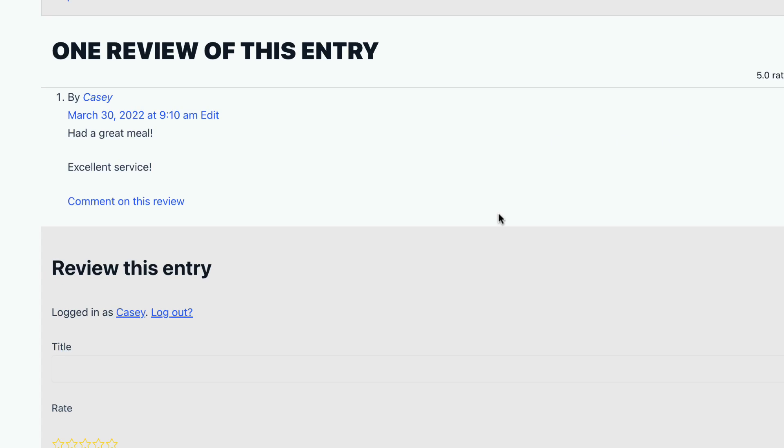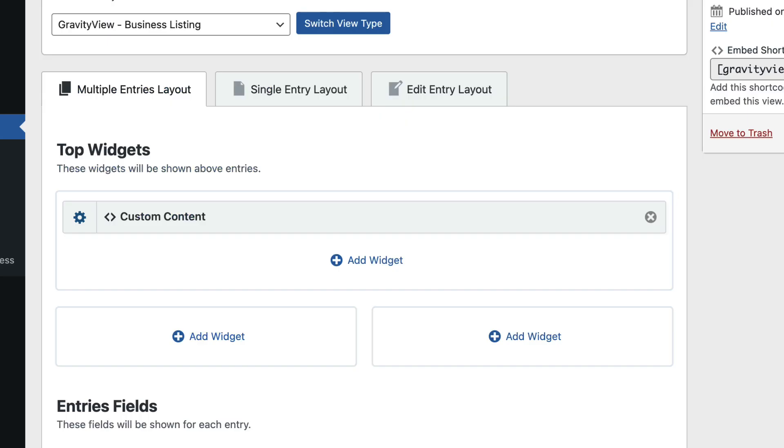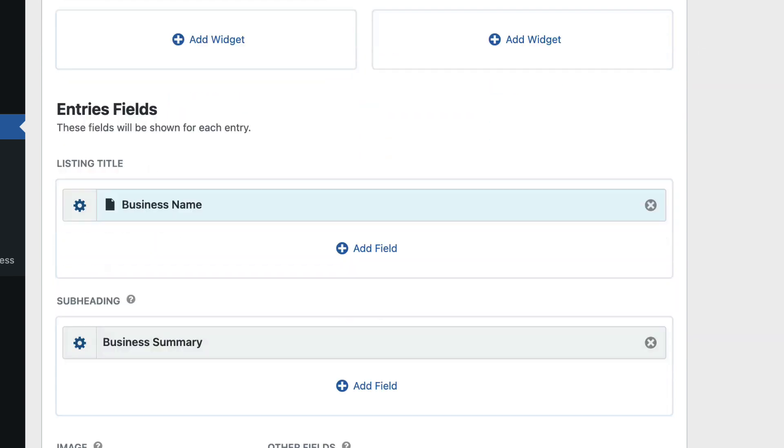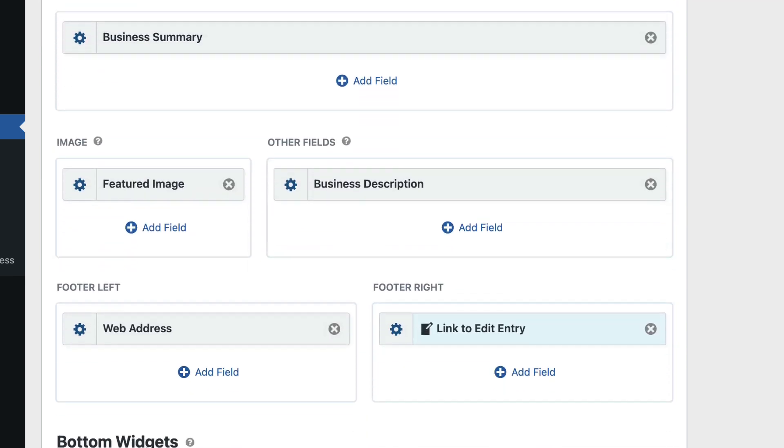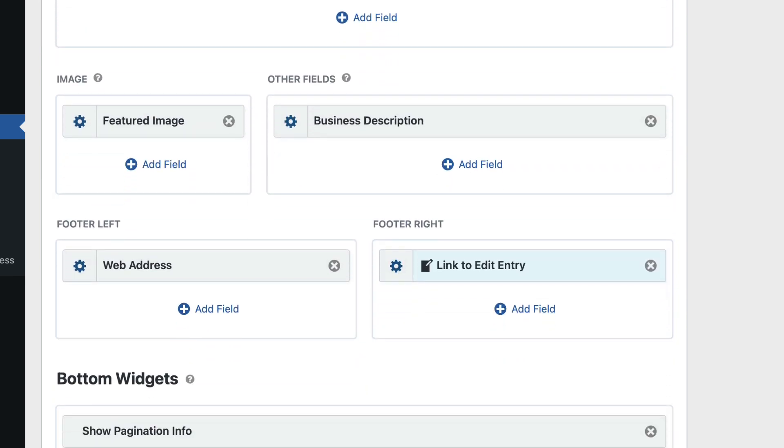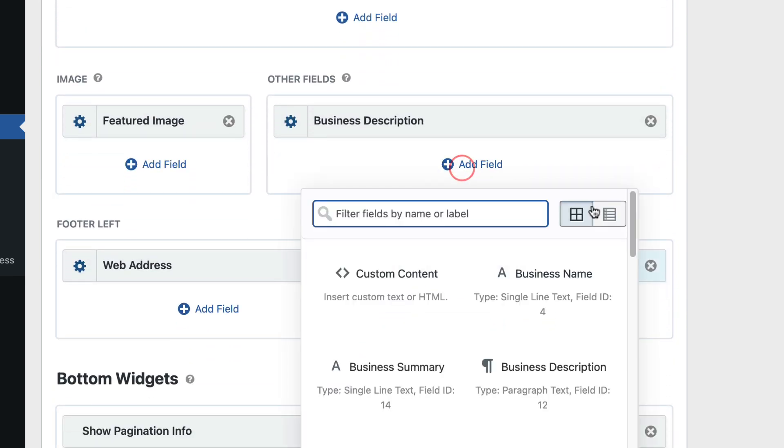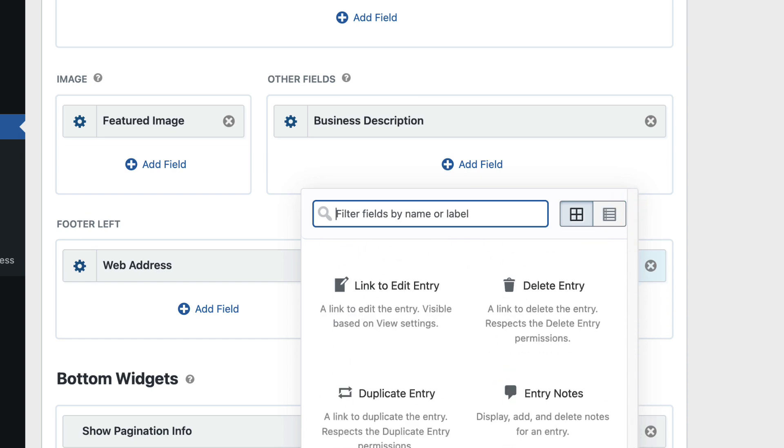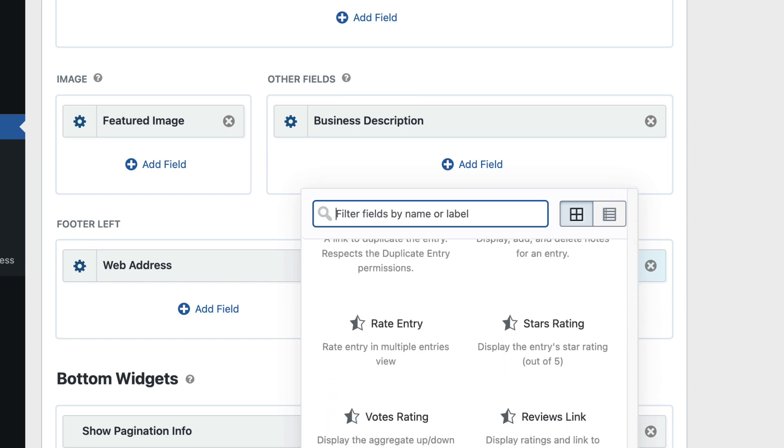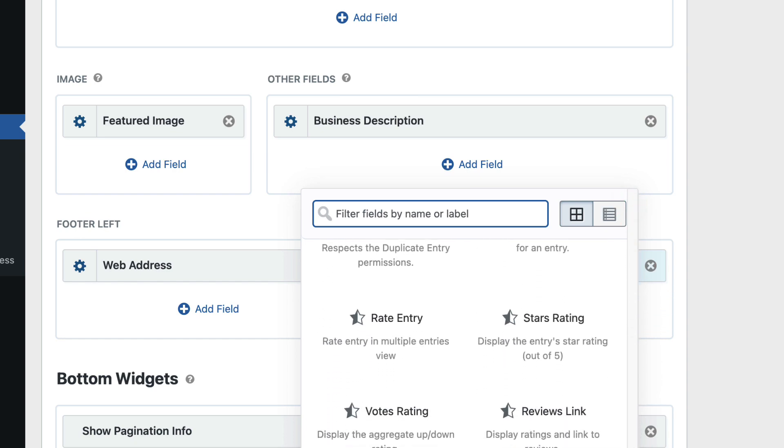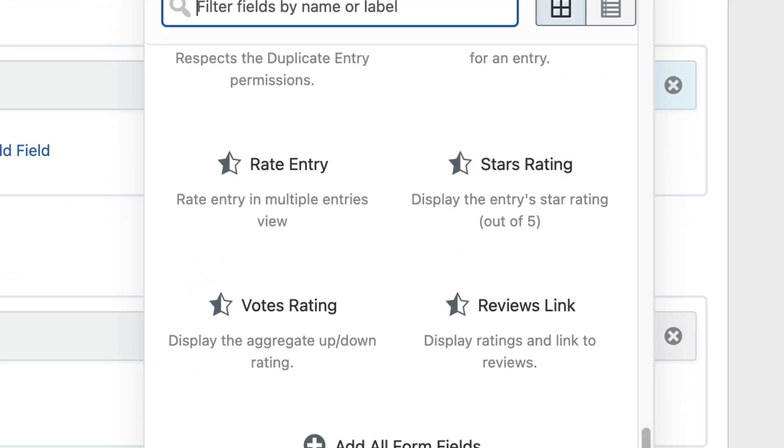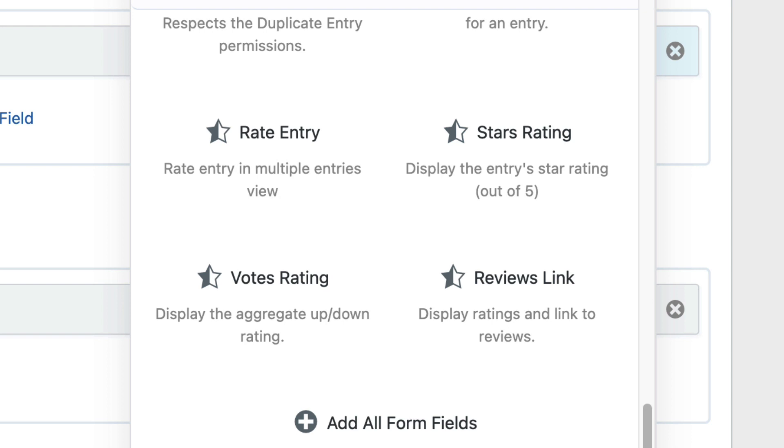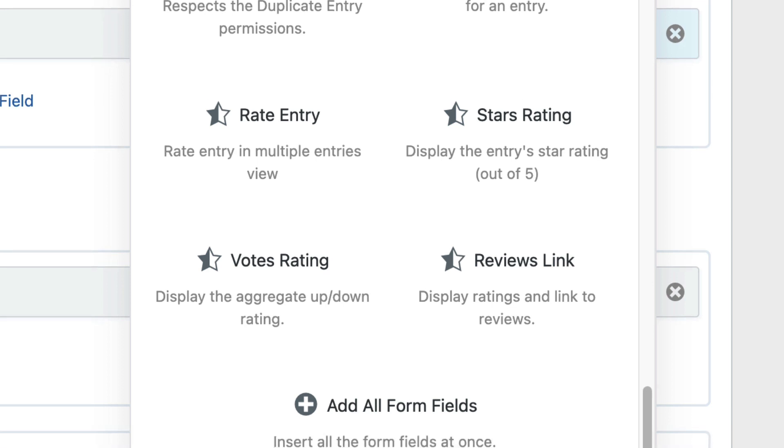Let's head back to the view editor to see how we can display reviews and ratings inside a view. So here I am in the view editor, and if I scroll down here and I add a new field, I'll scroll down all the way to the bottom of the list. Here are all of the available ratings and reviews fields.